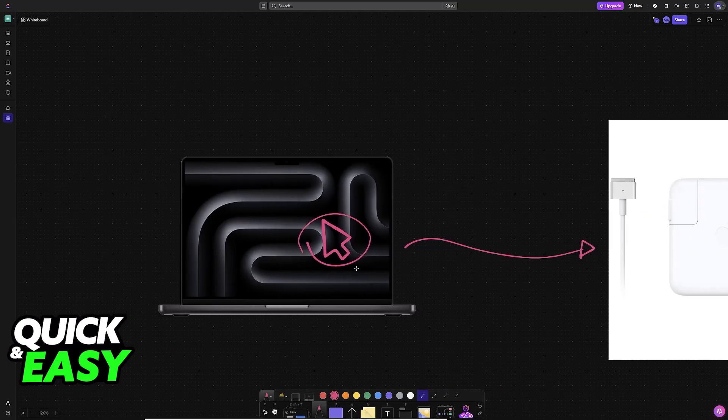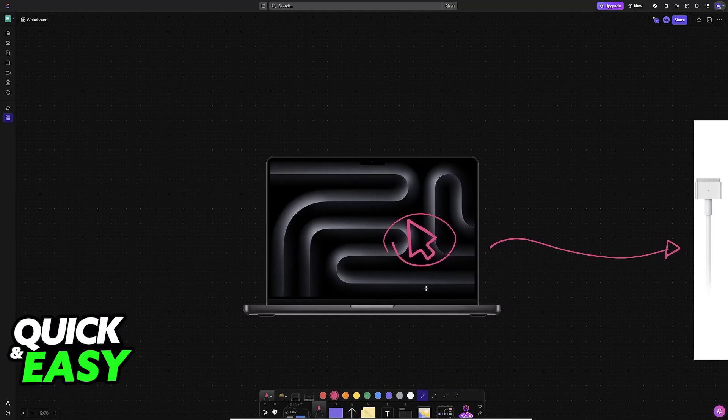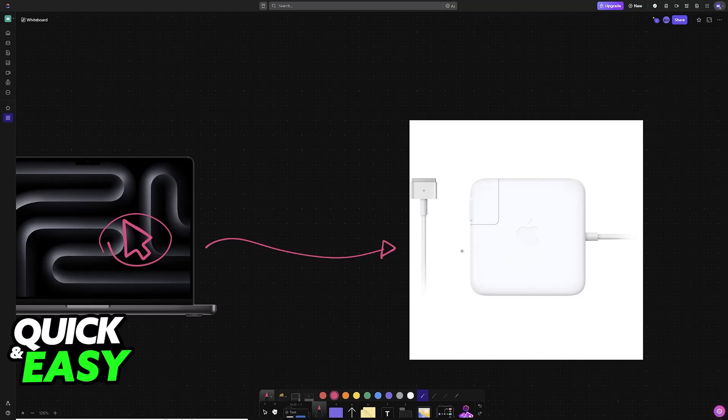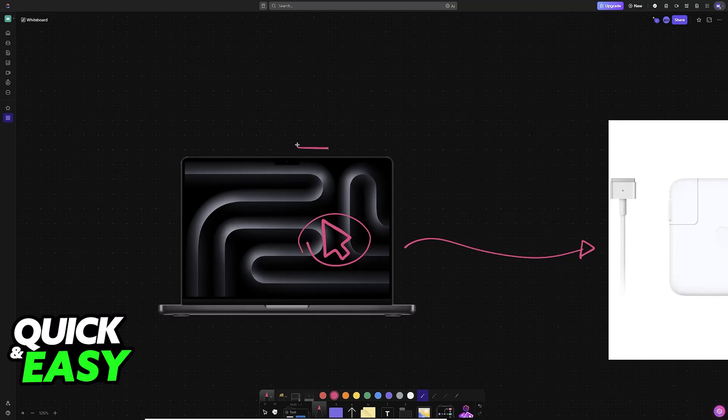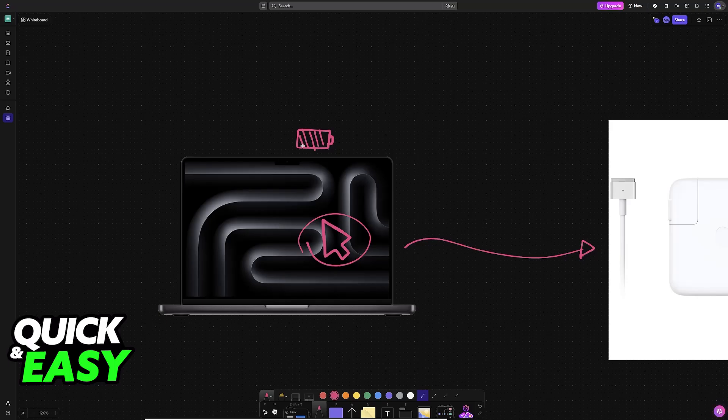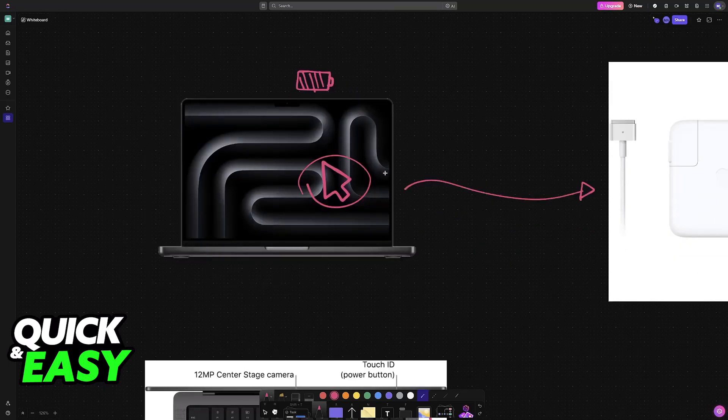If it does, then it should be able to retain the cursor even after you take it off from the power outlet. It just needs to charge for a while. Usually, if your MacBook is running low on battery, it can actually trigger weird stuff like this, so make sure that it is sufficiently charged or keep it plugged into a power outlet to see the cursor.